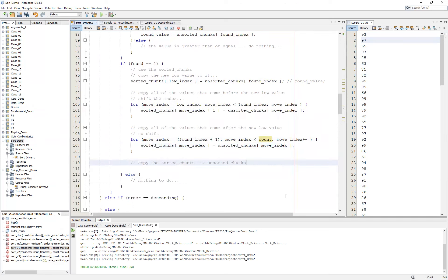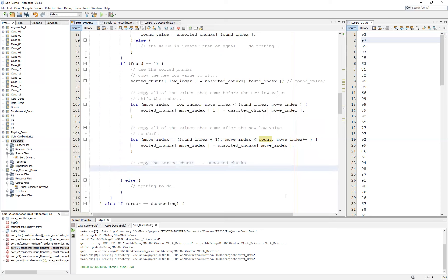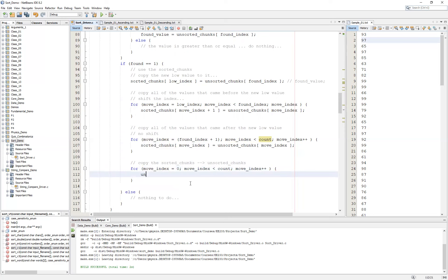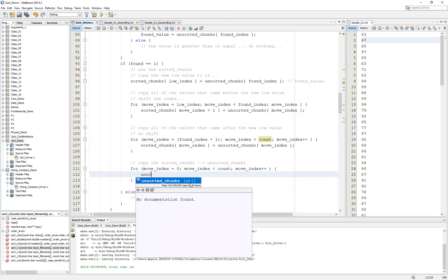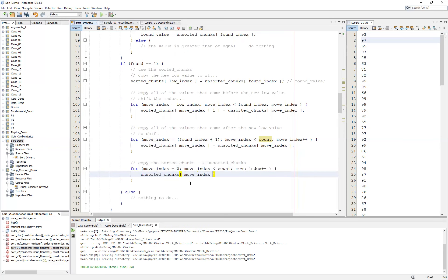The last step, which again seems counterintuitive, is we simply move all data from sorted_chunks back to unsorted_chunks. We write a straightforward for loop with move_index starting at zero, continuing until count, incrementing move_index, and simply say: unsorted_chunks[move_index] = sorted_chunks[move_index]. No shifting takes place — we're just copying the entire array back.